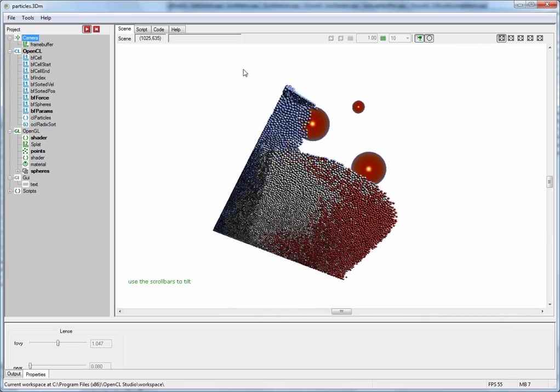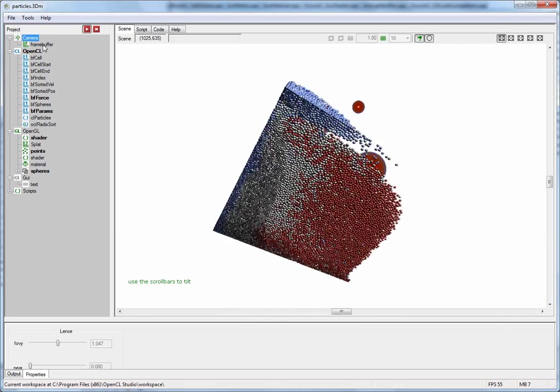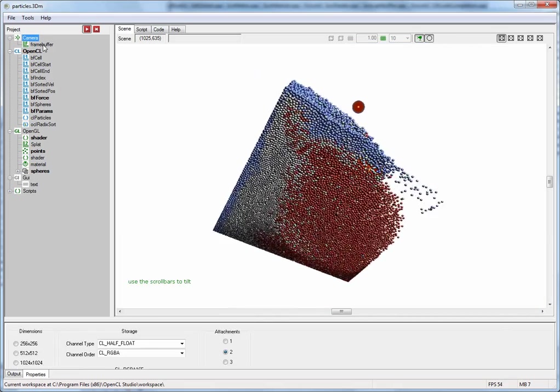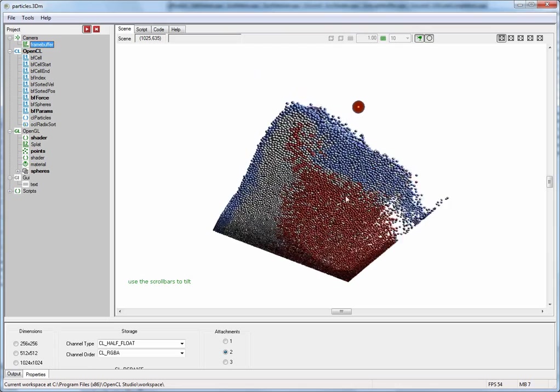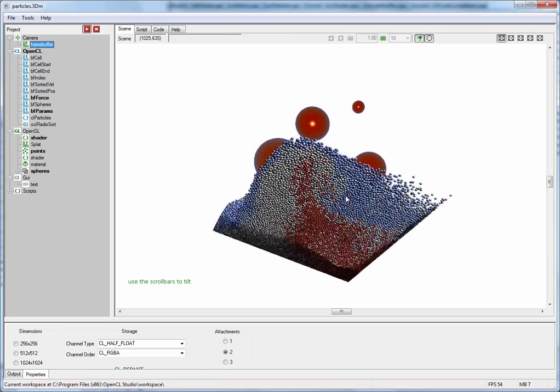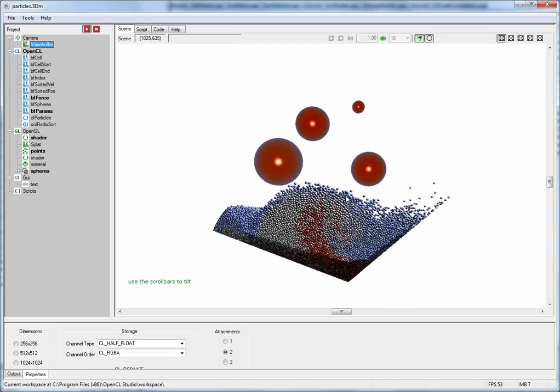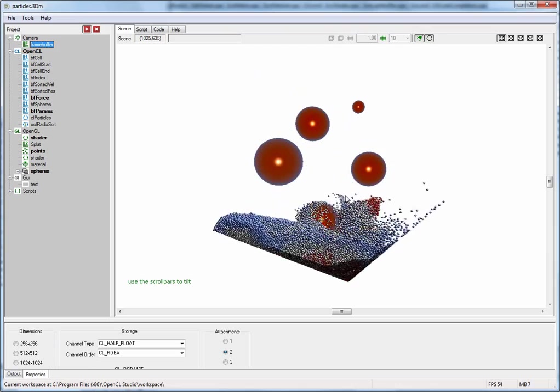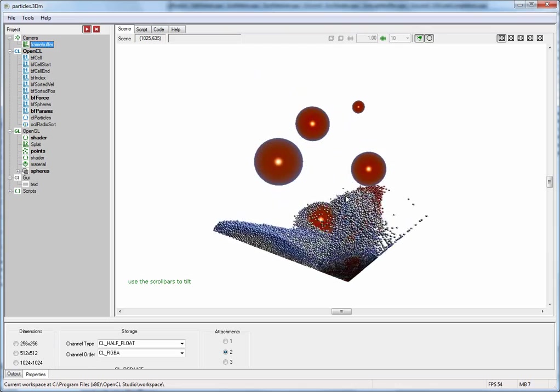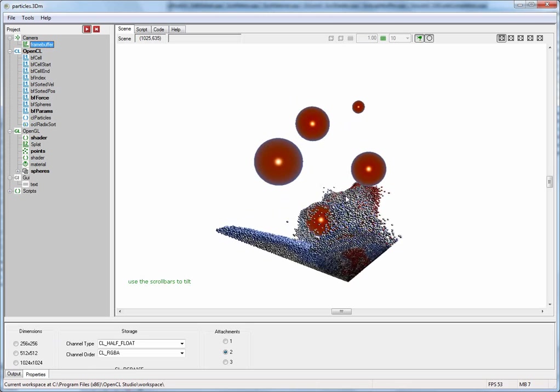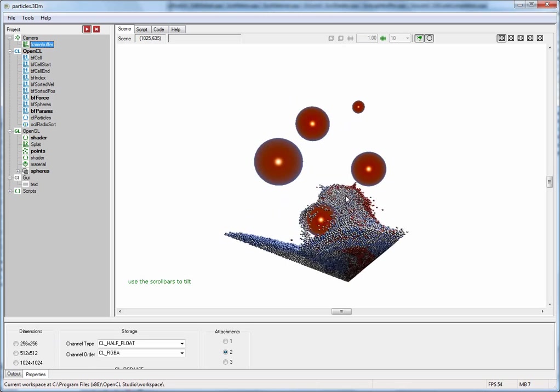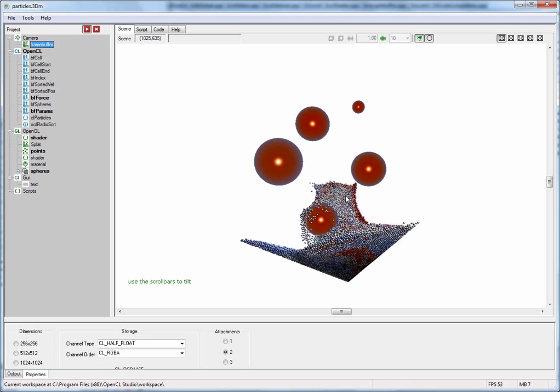Below the camera there is a frame buffer. Basically the scene is rendered into a buffer on the GPU and then you can use this buffer for example to do post-processing effects.